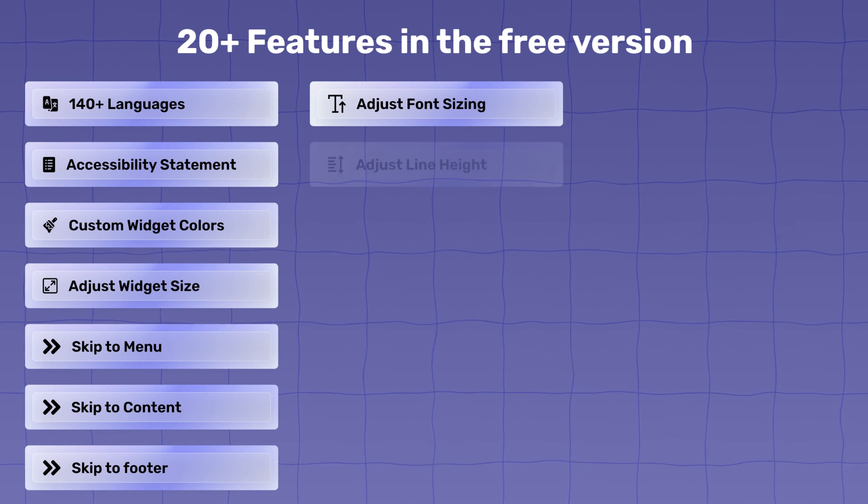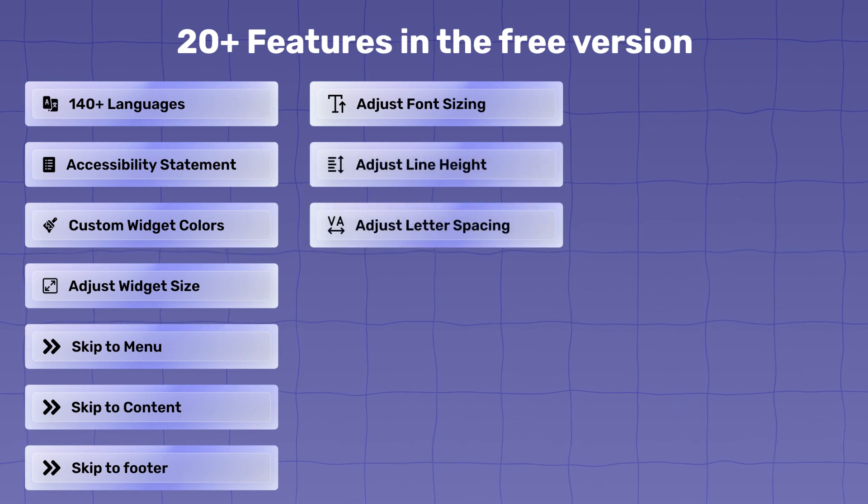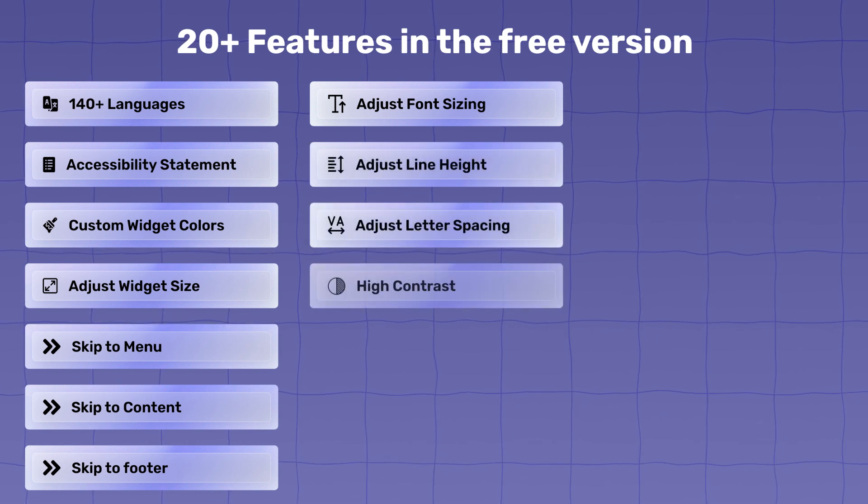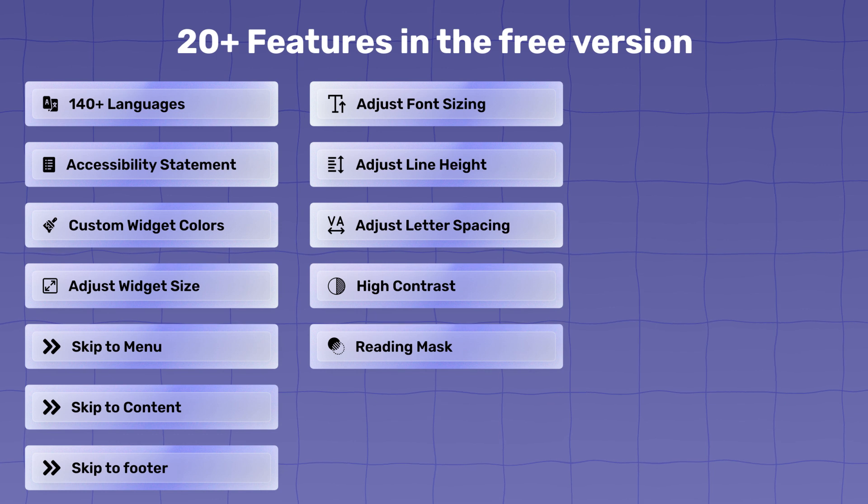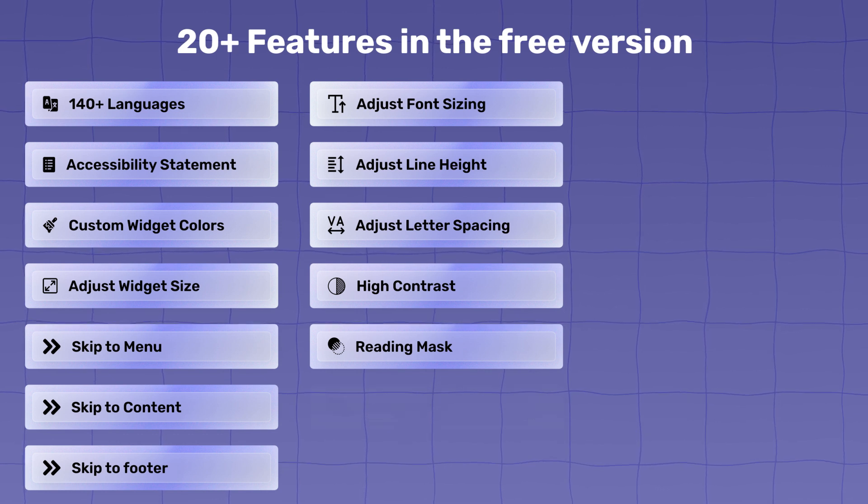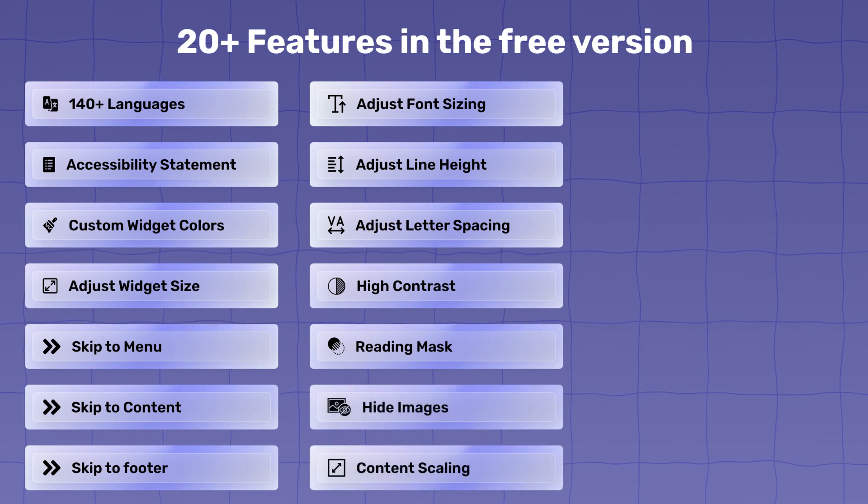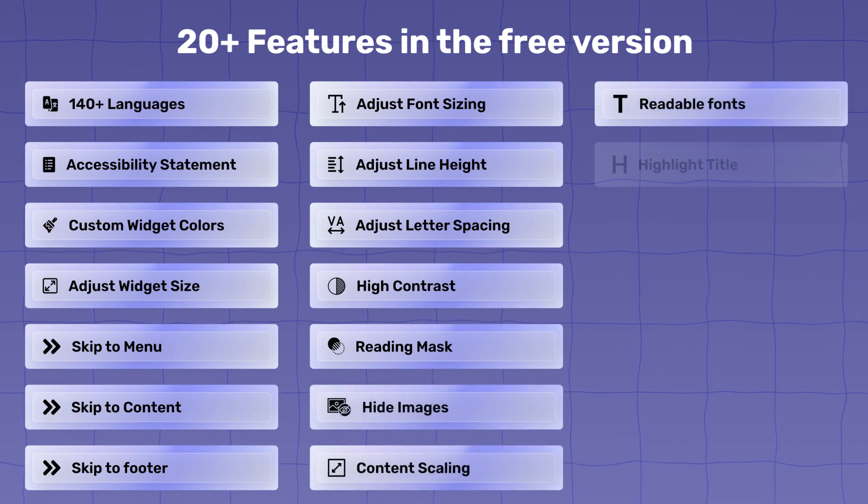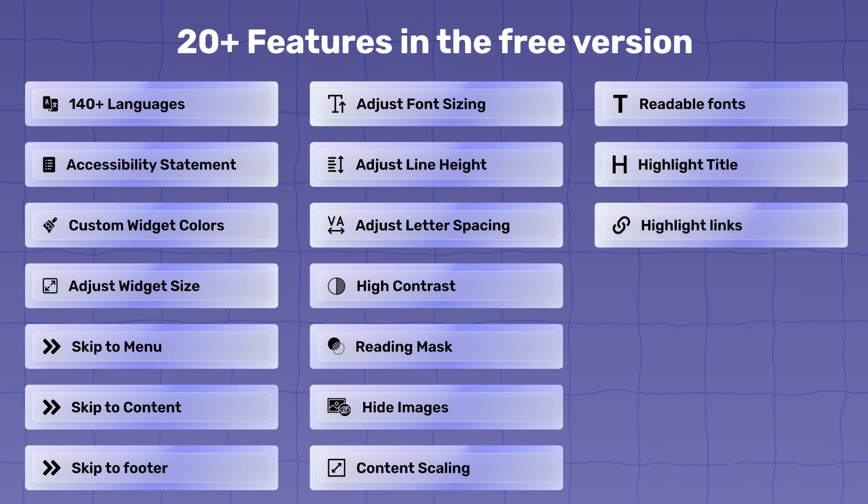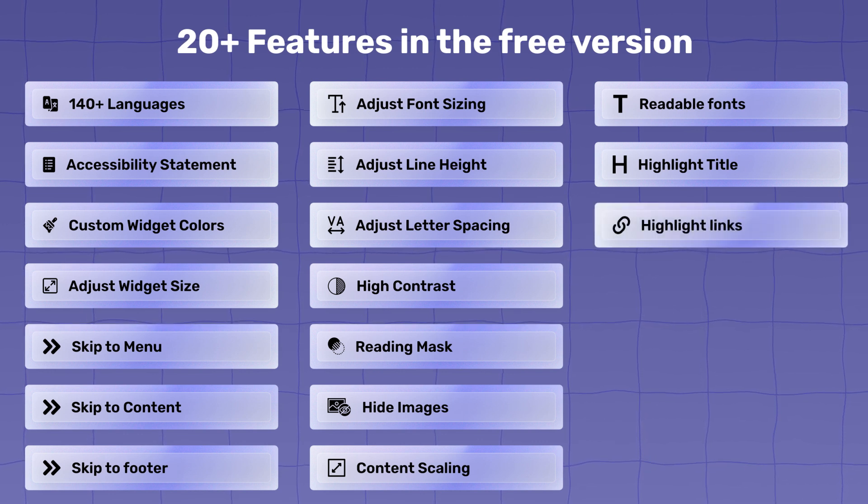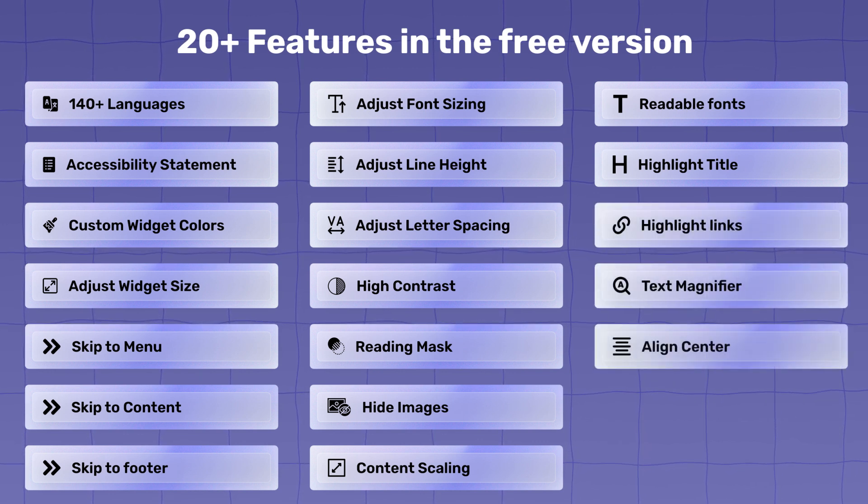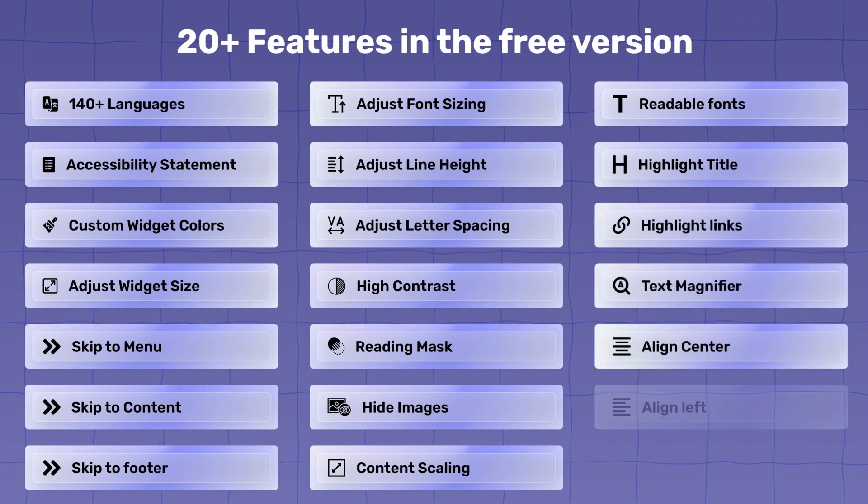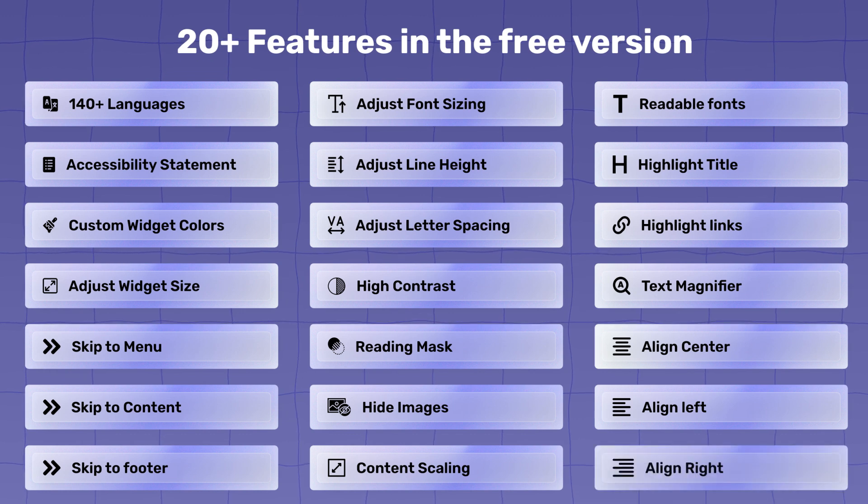Readable fonts, highlight title, highlight links, text magnifier, align center, align left, and align right.